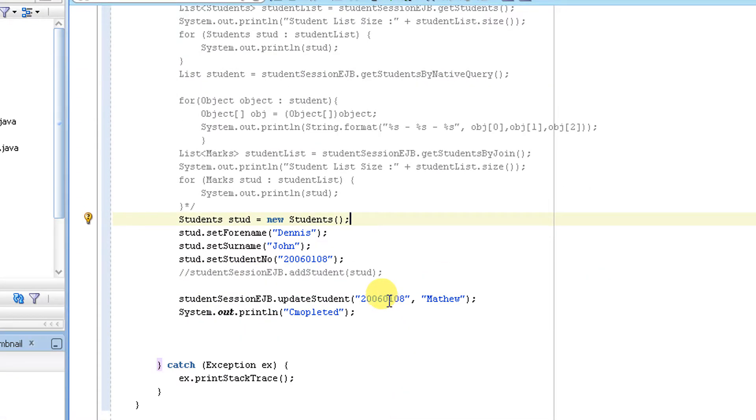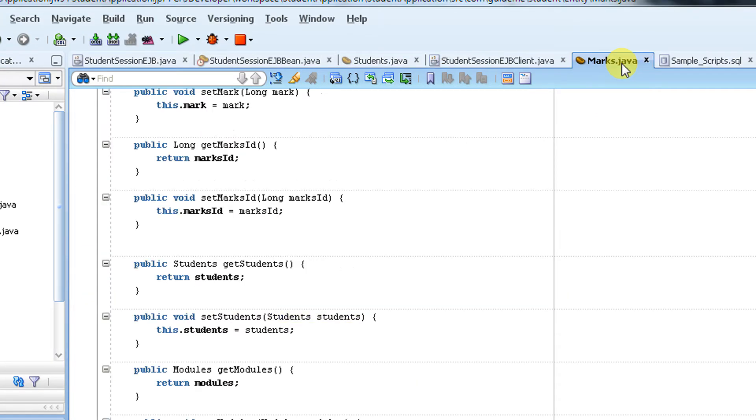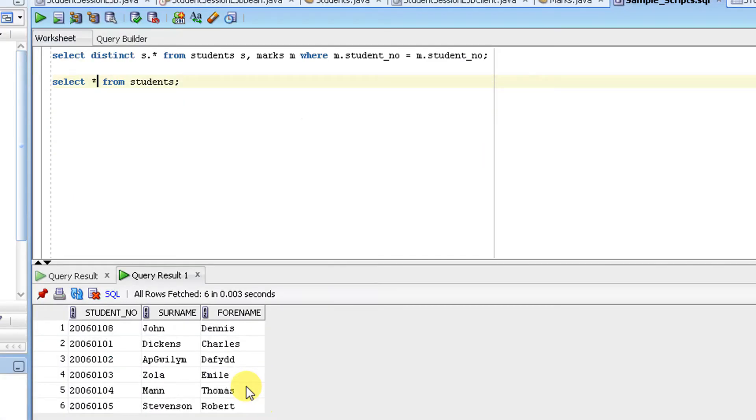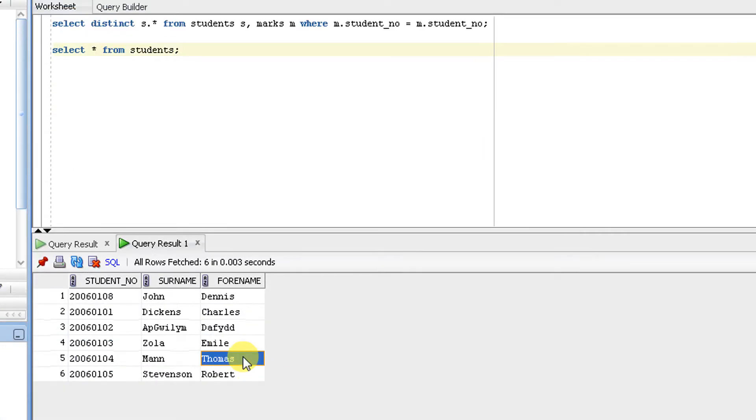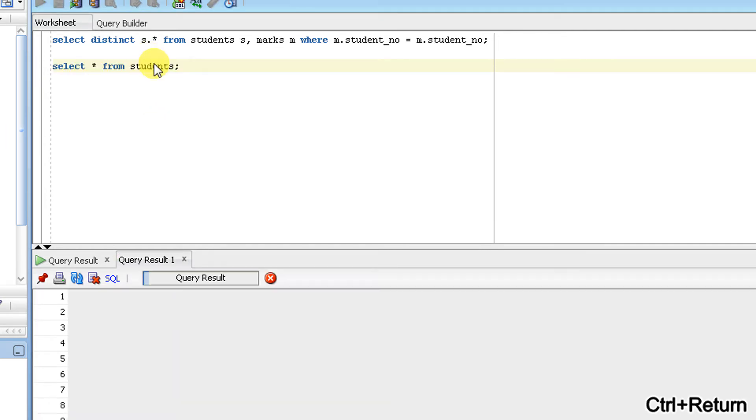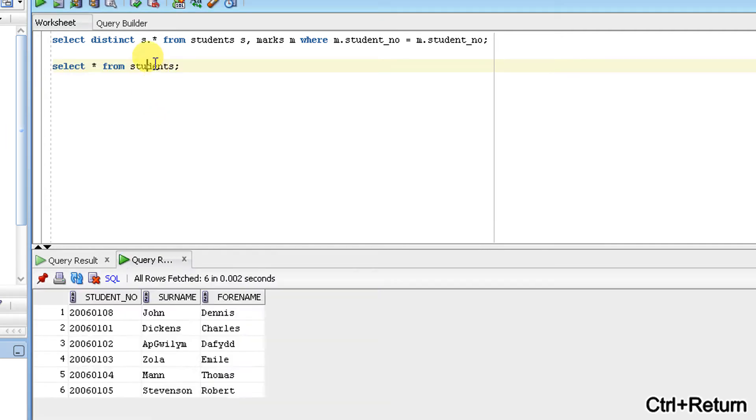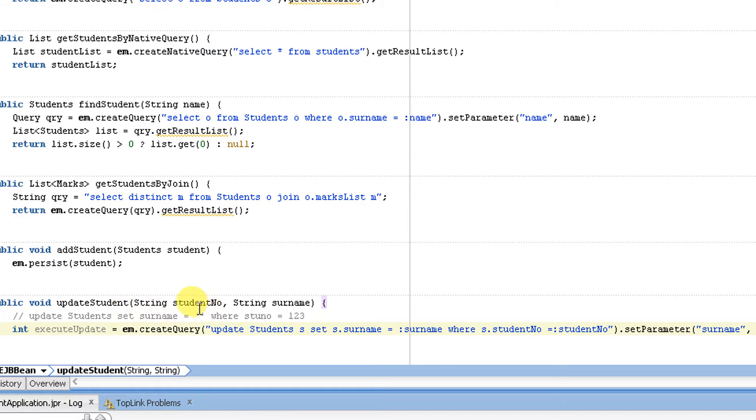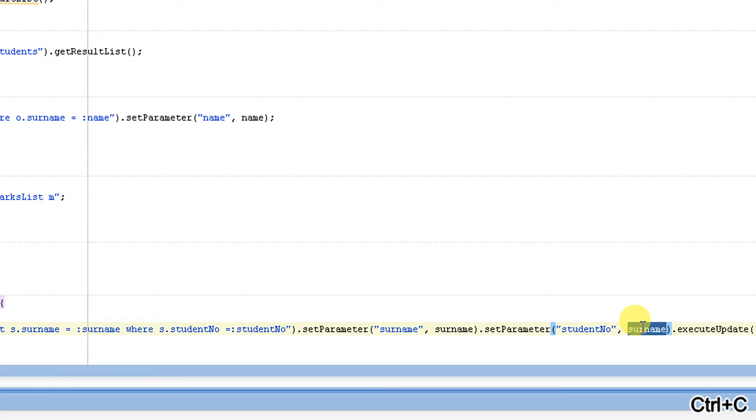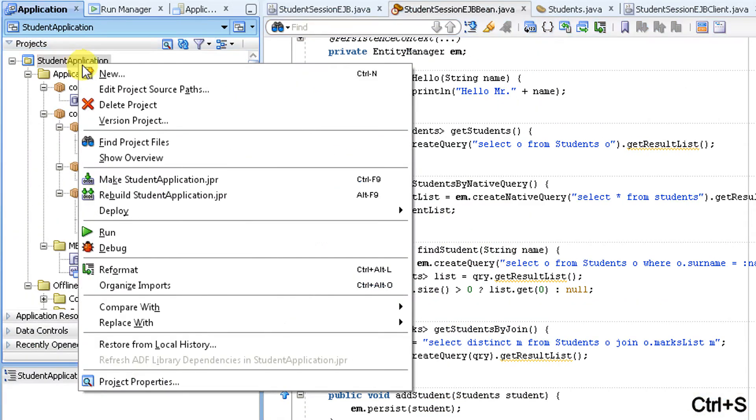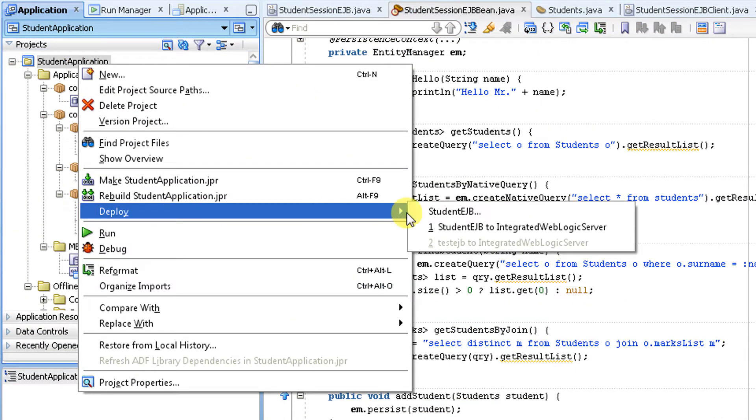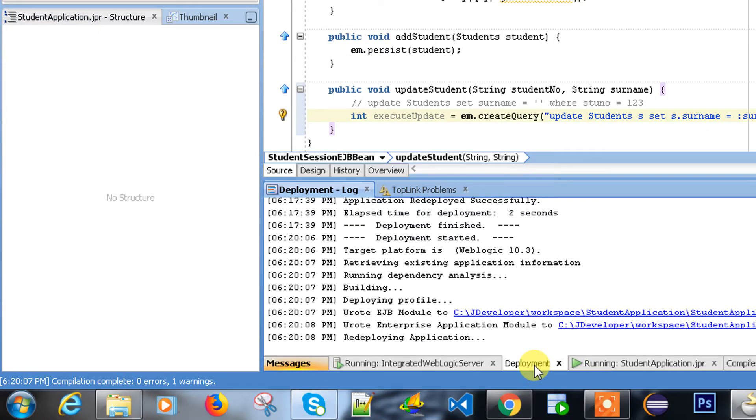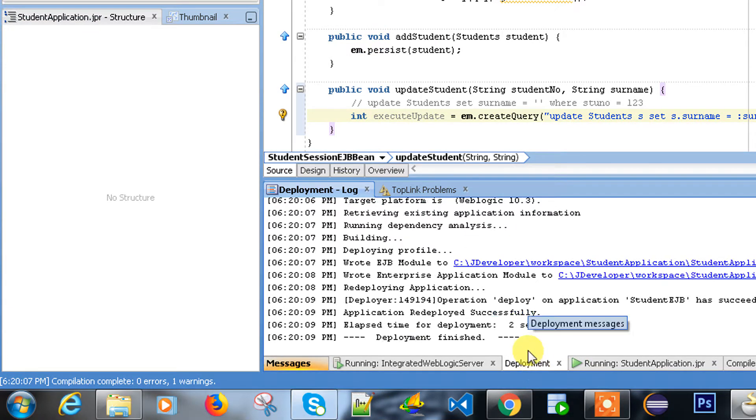The reason we made a mistake in the query. Instead of passing the student number, I'm copy pasting the same thing. Anyway, again another change so we have to deploy it. We always do. Deployment finished.